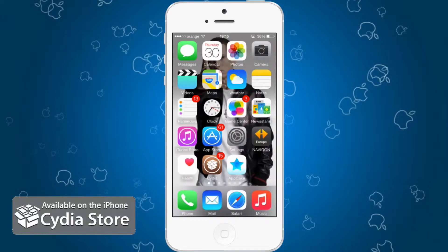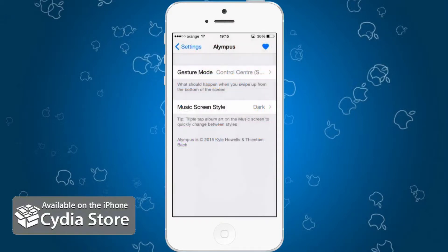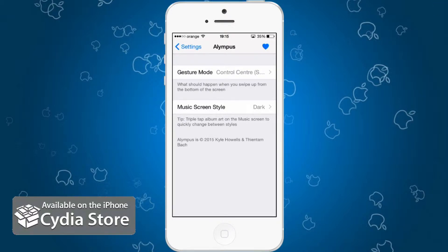Hi guys and welcome to another Cydia tweak episode. Today I'm going to show you a very interesting task switcher that caught my eye. This is called Olympus — don't mix it up, it's a different kind of thing. This is a Cydia tweak and not Mount Olympus that people talk about in Greece.